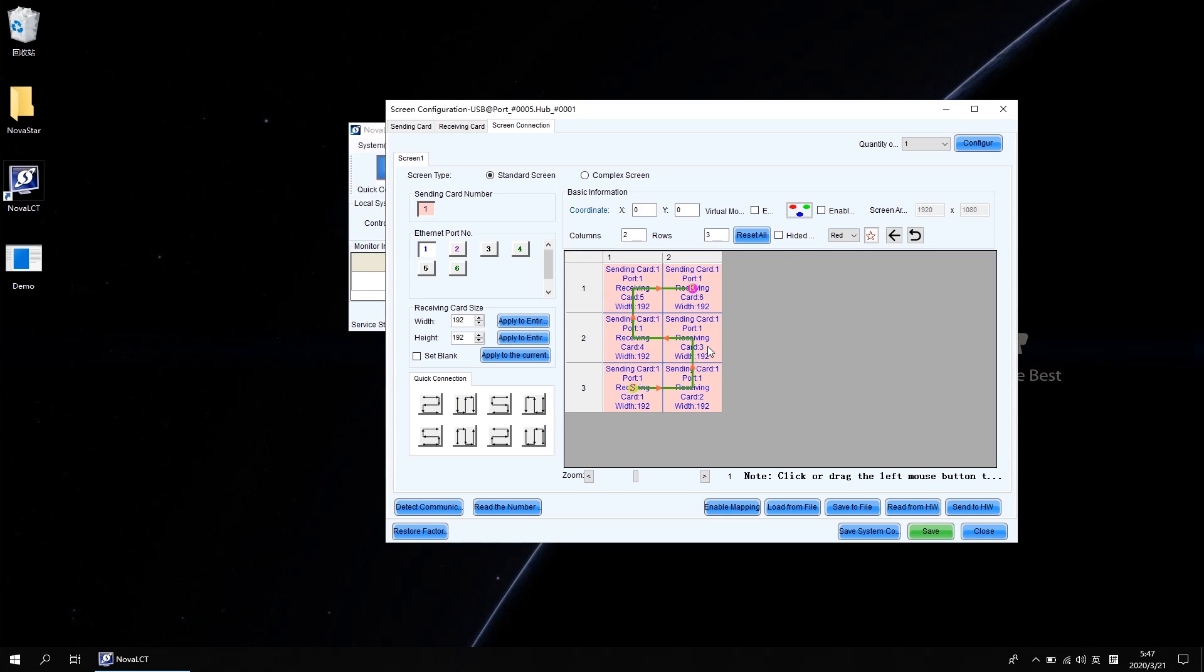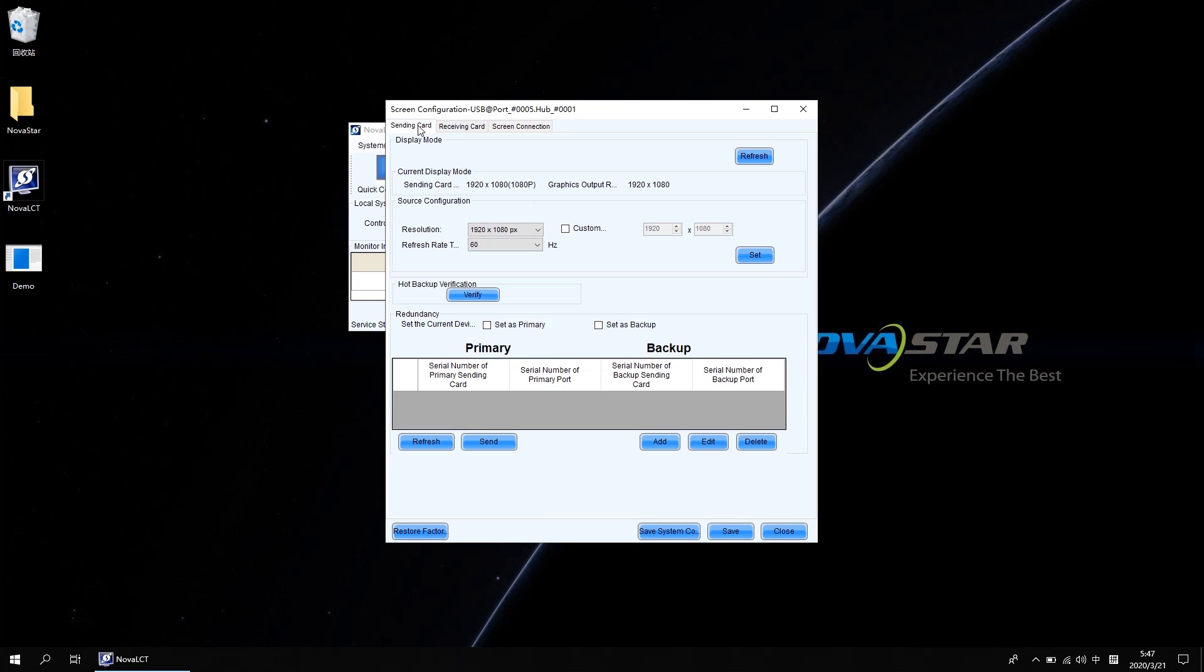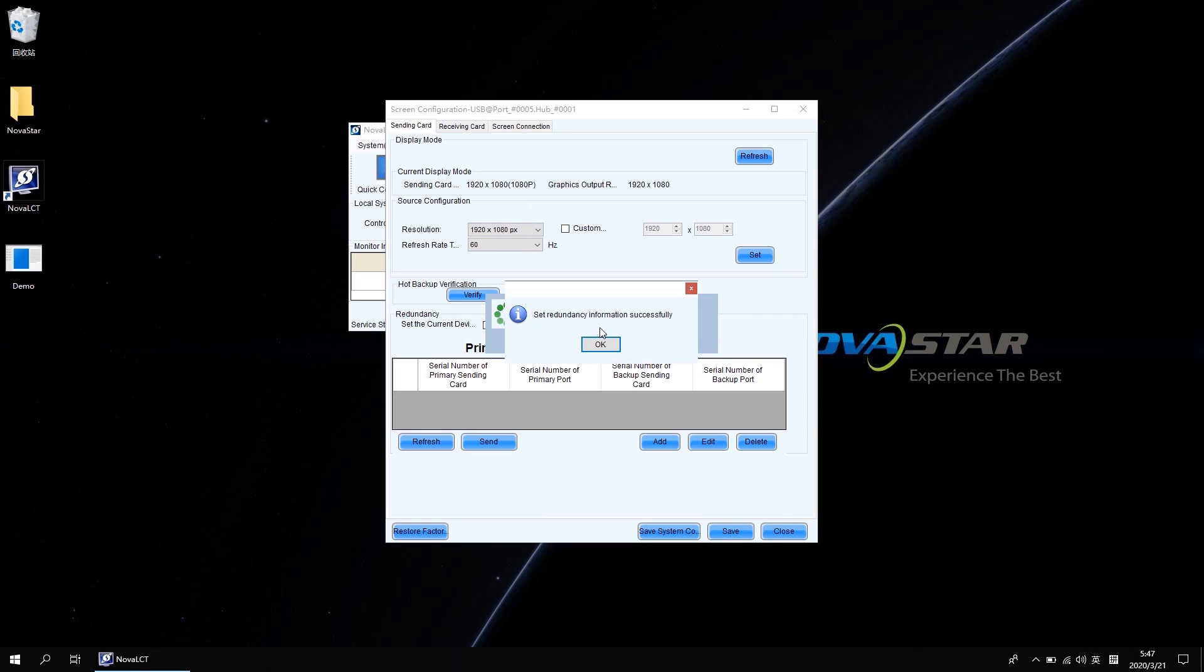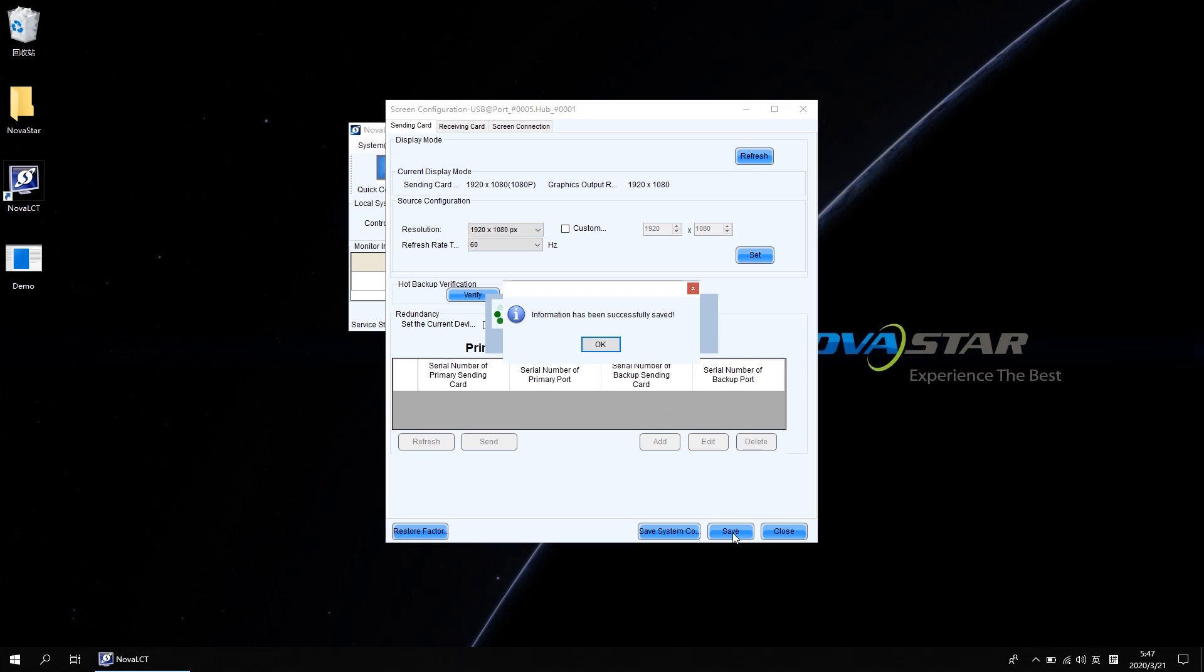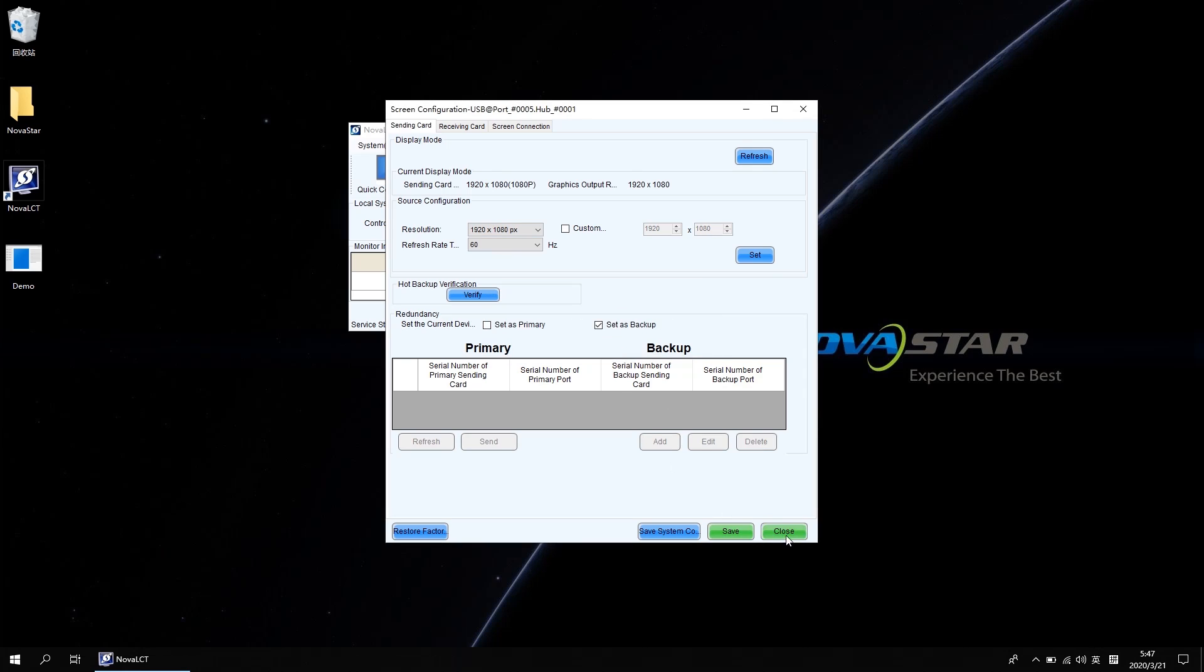Then back to the sending card interface, take the set as backup option, and save again. The redundancy settings between two non-cascaded sending controllers is finished.